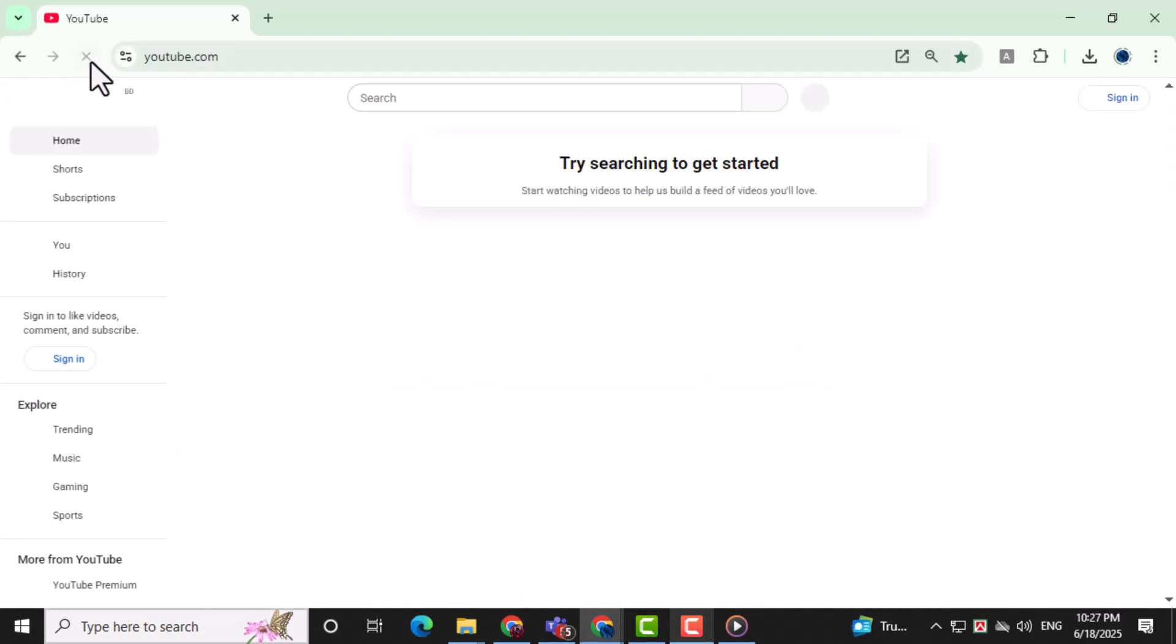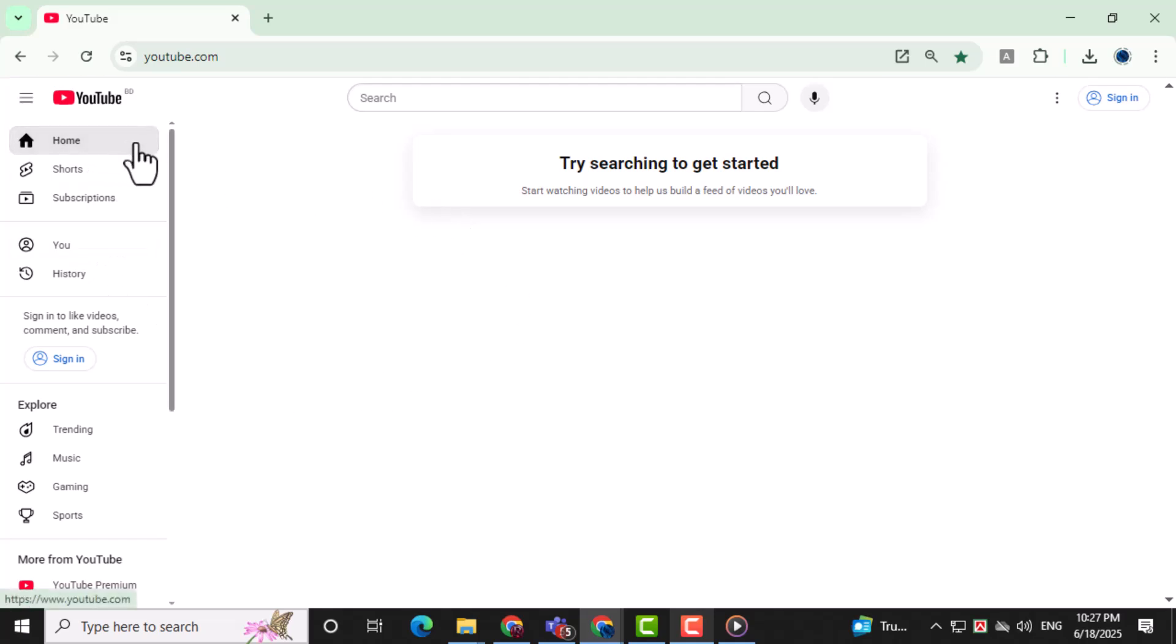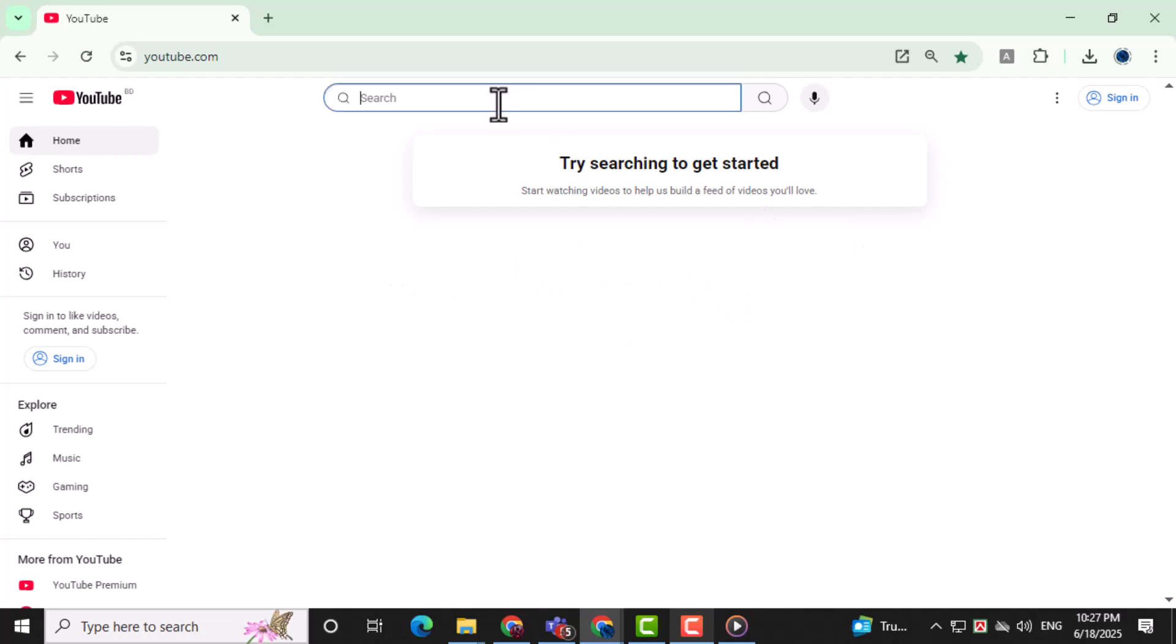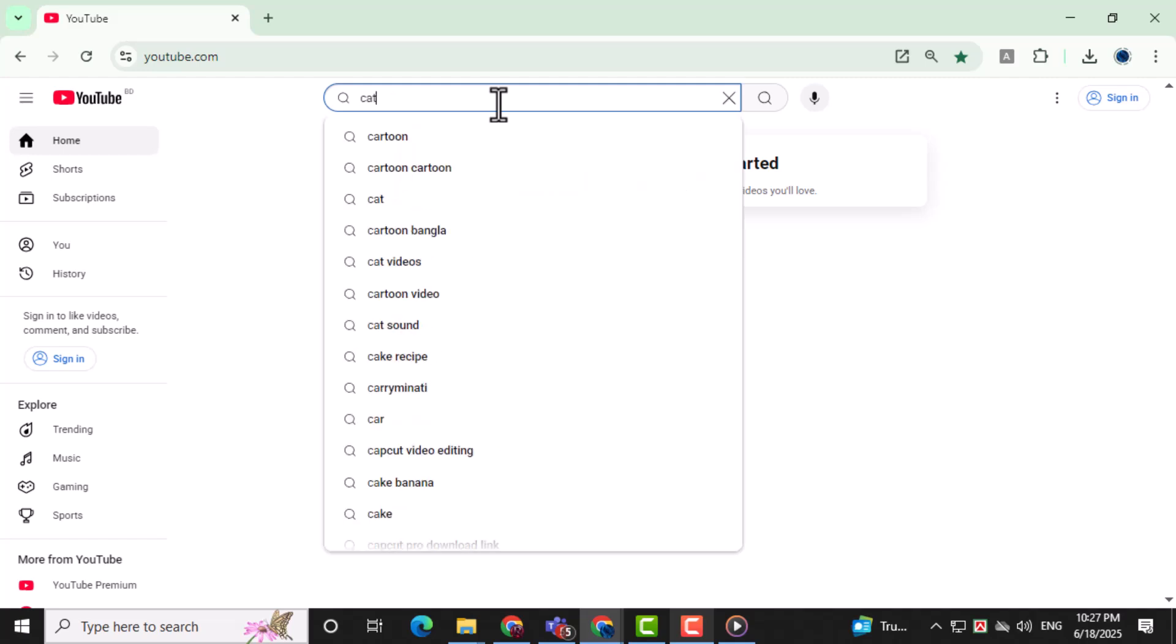Step 9. Reopen YouTube in your browser. You'll now see that the homepage shows a message like Try Searching to get started. Step 10. Once you begin searching and watching new videos, YouTube will start recommending fresh content based on your new activity.